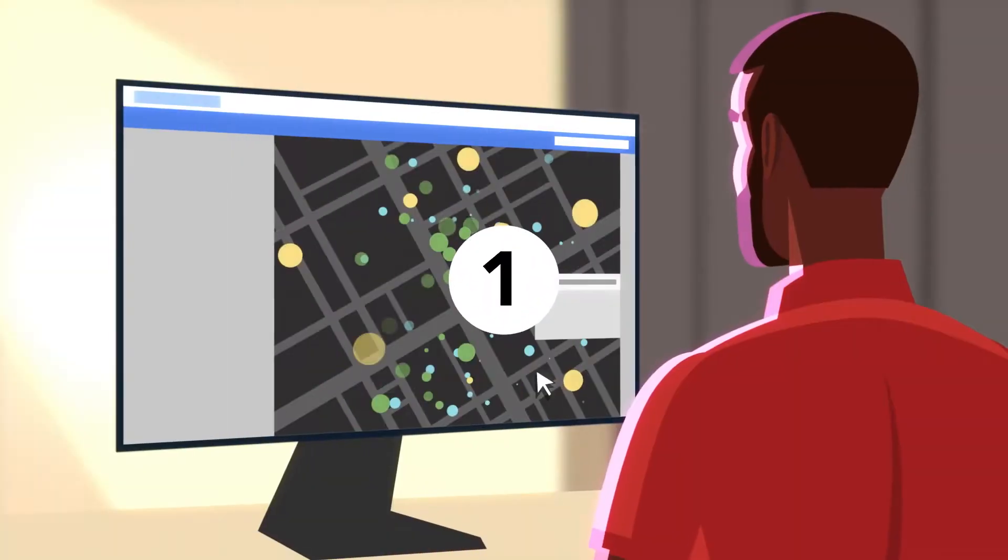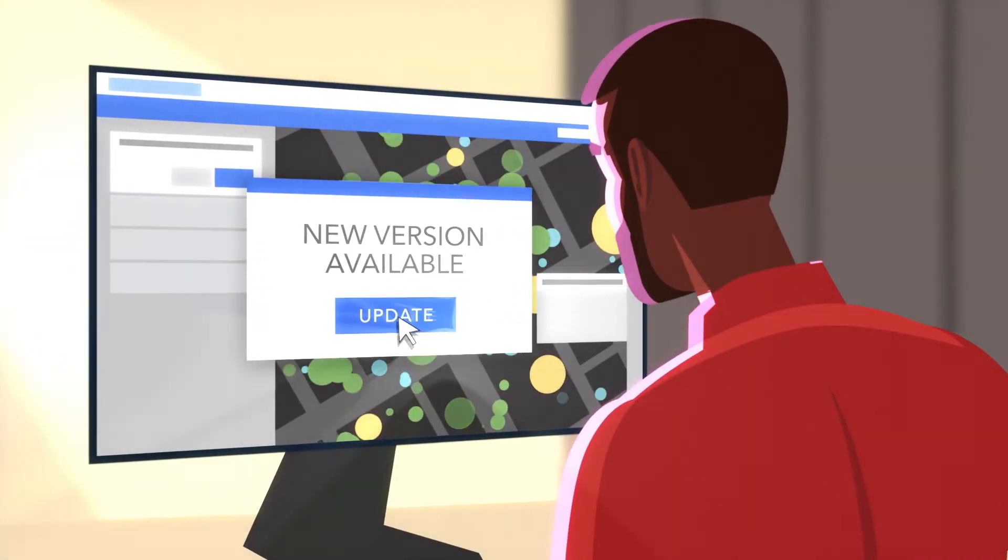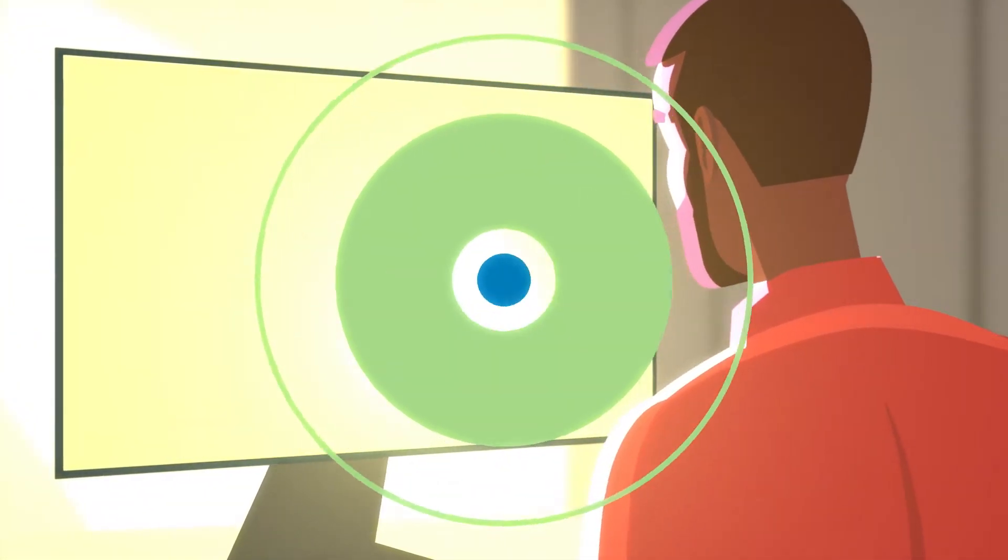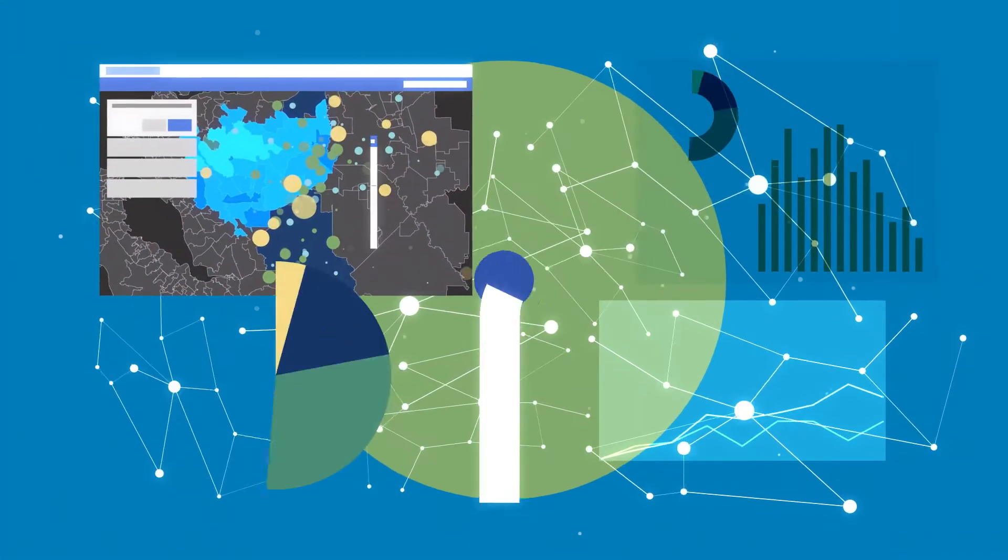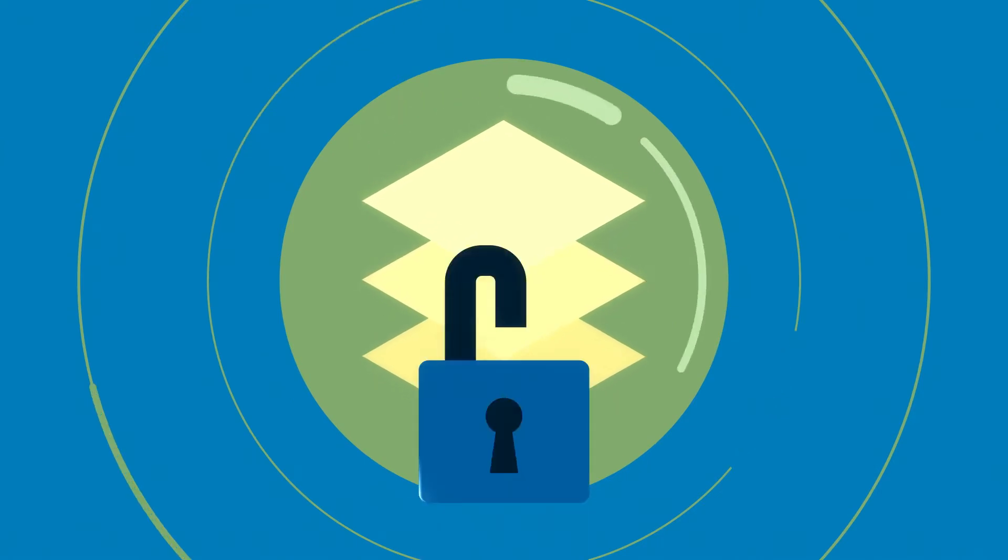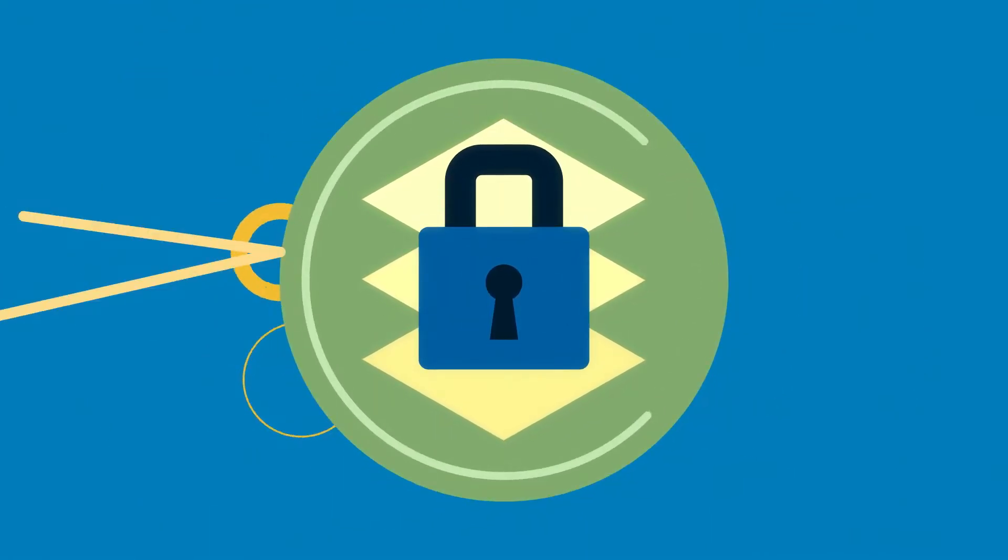Software updates are delivering the latest innovations so you can leverage cutting-edge capabilities to answer bigger questions. Plus, having the latest software automatically protects your data from security risks.